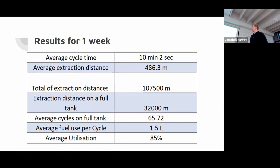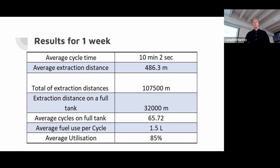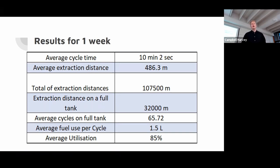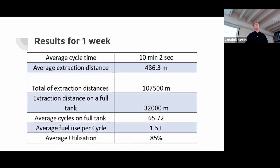Summation results: the average cycle time for the week that I looked at was 10 minutes, average extraction distance 486 meters. The total extraction distance was 107.5 kilometers. The total extraction distance on a full tank was 32 kilometers. The average cycles on a full tank was 65. The average fuel use per cycle was 1.5 liters and the average utilization was 85%.